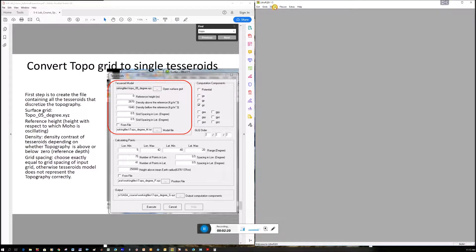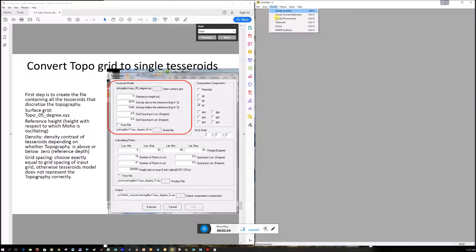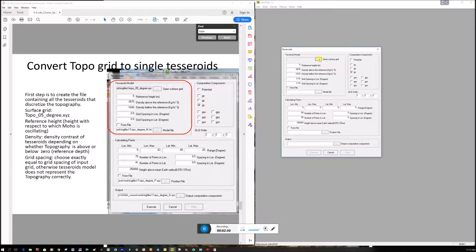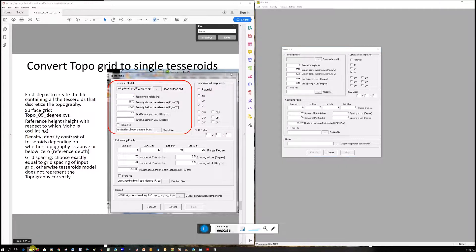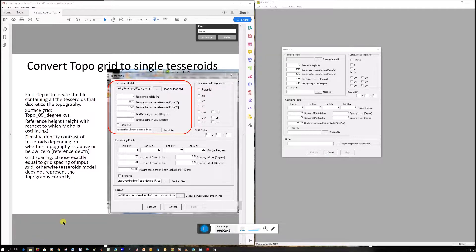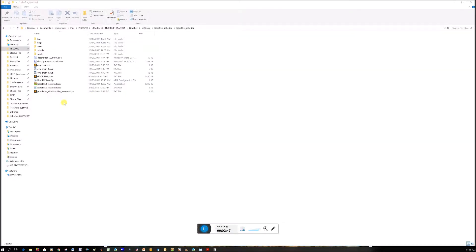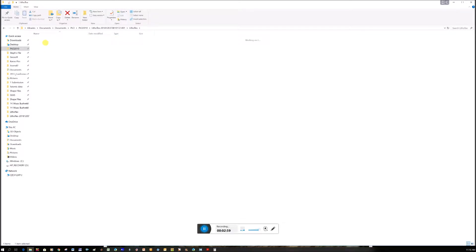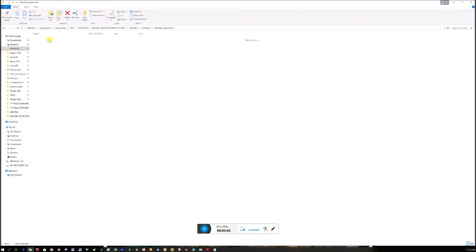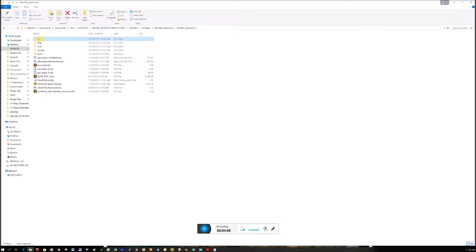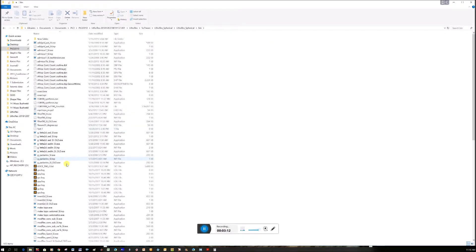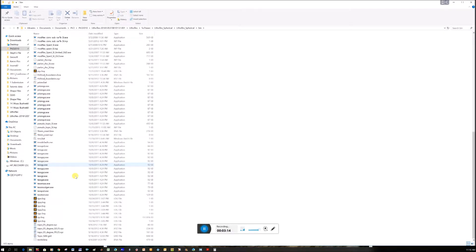You go to the Gravity menu, down to Tesseroids, then Tesseroid model. You'll need to navigate to topo 0.5 degrees. I'm going to copy it from the folder I downloaded to the desktop folder. I'm in the folder downloaded from Google Drive. At the upper level with Lecture Notes, Software, and Tutorial, go into Software, then through subfolders into Bin, scroll down looking for topo 0.5 degrees .xyz.